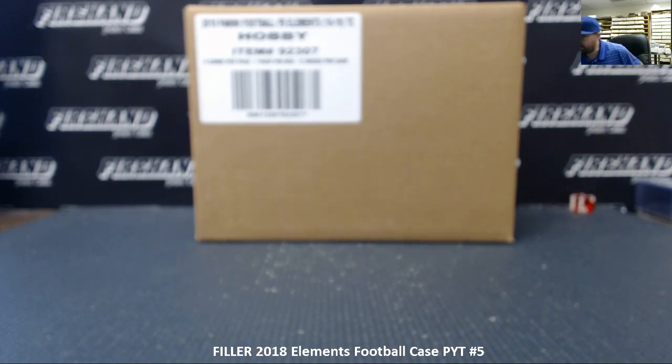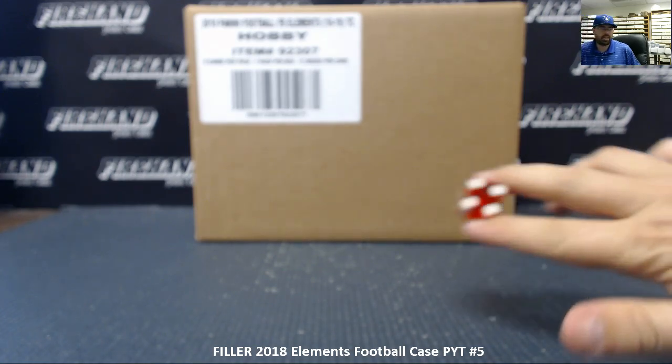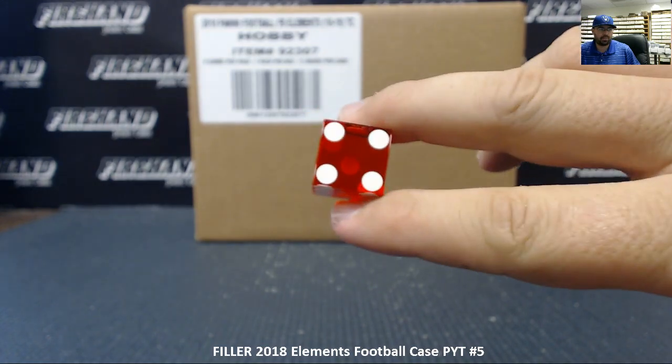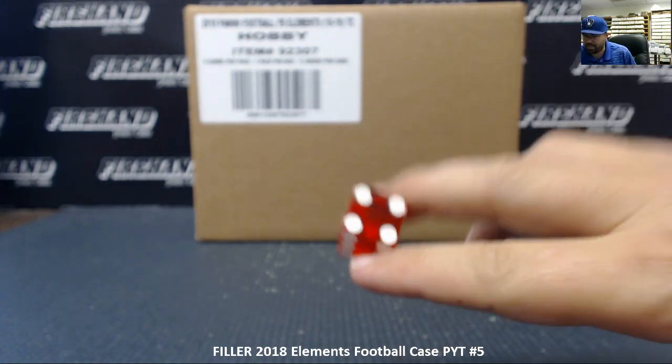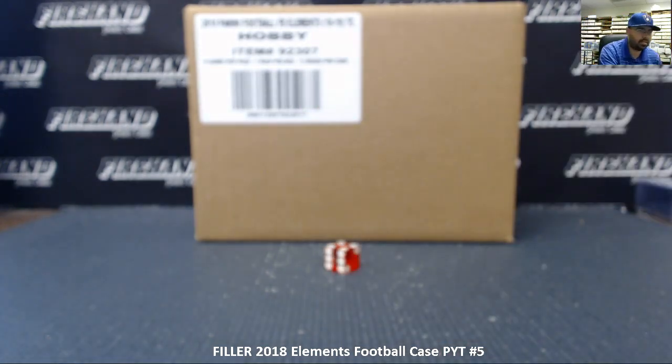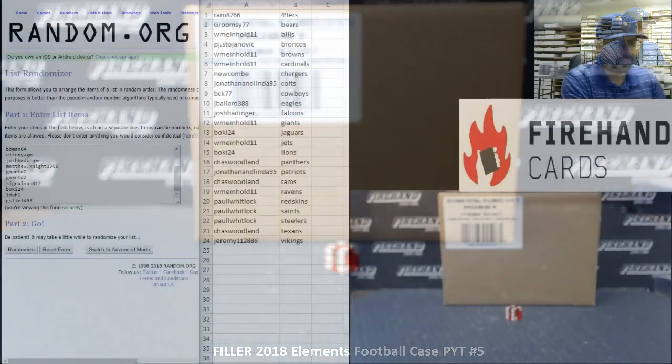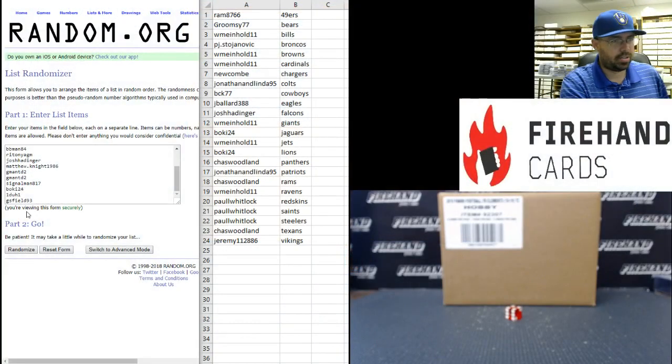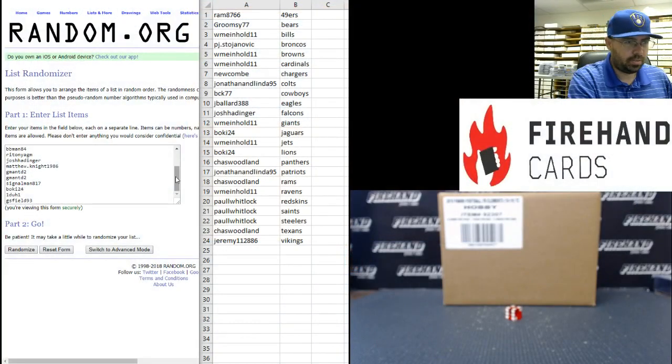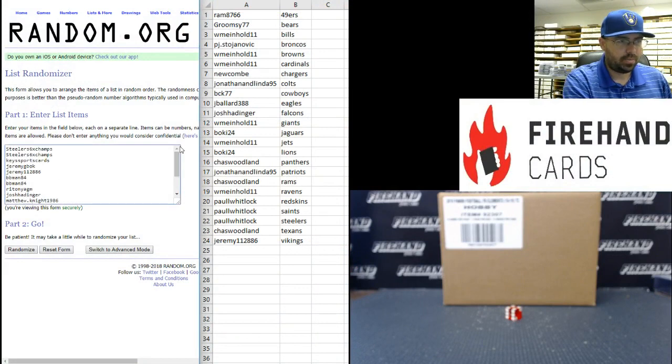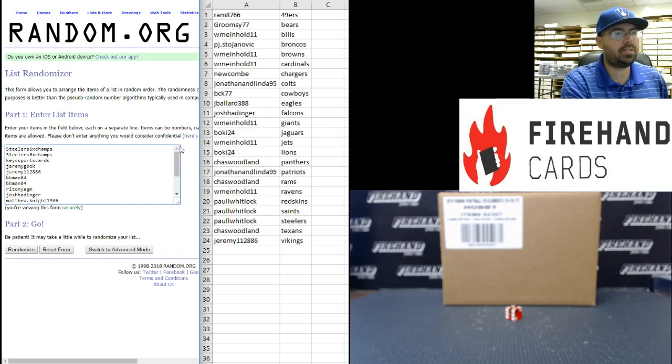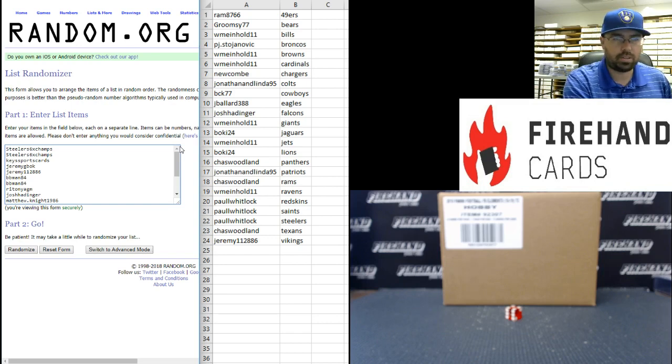All right, we're going to randomize your list four times. After the fourth click of the randomizer, the top eight teams are going to get a team in a break. The bottom eight teams will get a pack. Starting with our participants in the filler, we have GS Field 93 at the bottom, Steelers six-time champs at the top. Four times on the randomizer. The top eight names after the fourth click will get into the break.